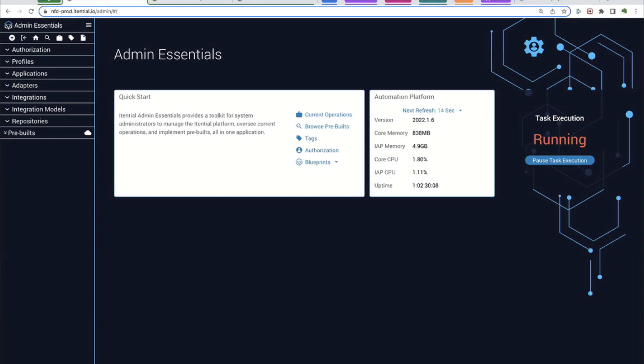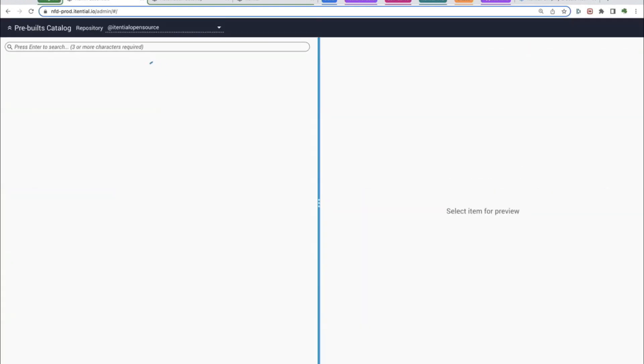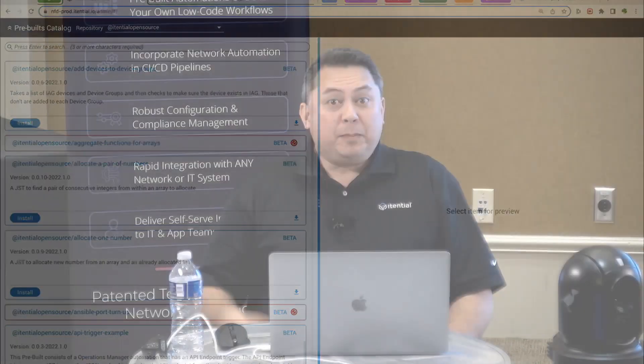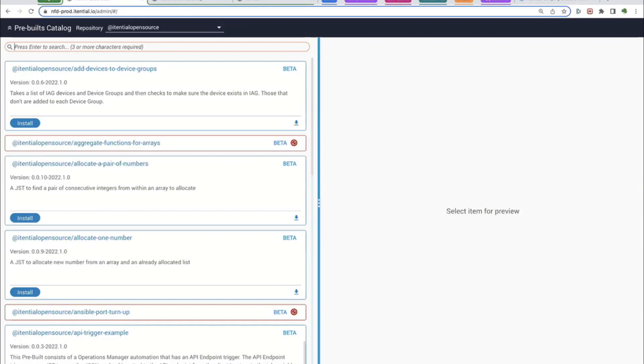Okay, so we're in the Itential platform, and this section is called Admin Essentials. This is where we can onboard anything in our pre-built collection. If I go here, I can browse our pre-built collection. We have over 300 pre-built assets published on our GitLab site. It's also searchable on our website and installable from within our platform itself. We've onboarded quite a few adapters and automations for this particular demonstration.